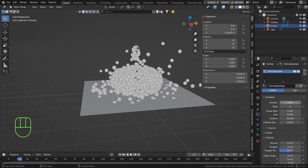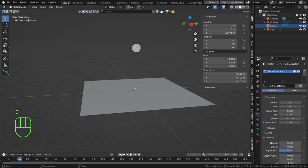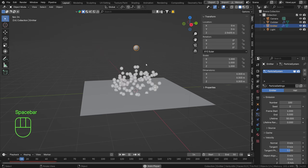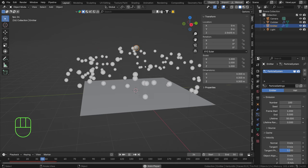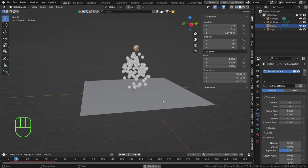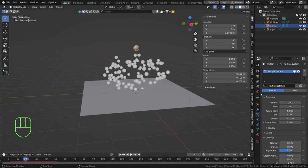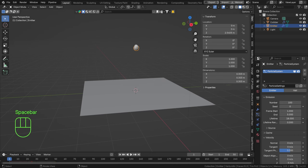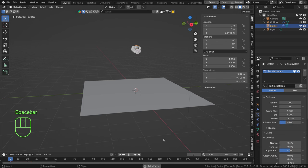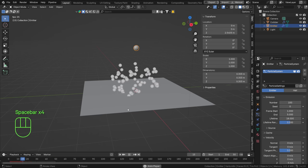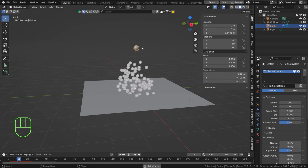Let's set the count to 100 and see how that looks. Then set the lifetime to around frame 18 — where they would die off — and add a randomization of 0.5. That's looking quite decent. Perhaps we'd want more speed but for now this is fine.